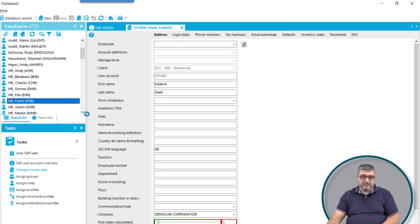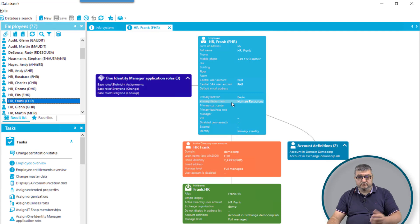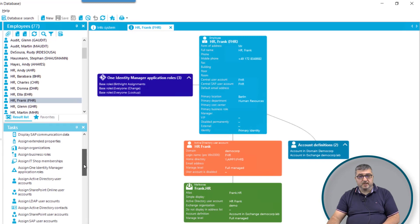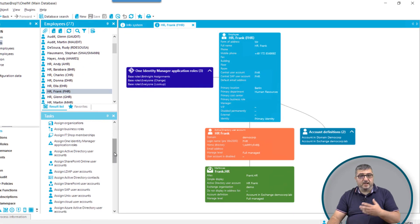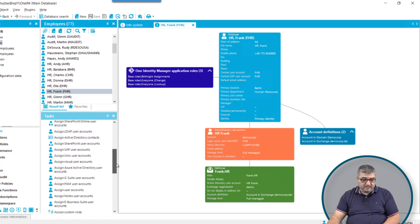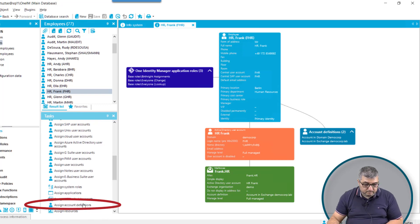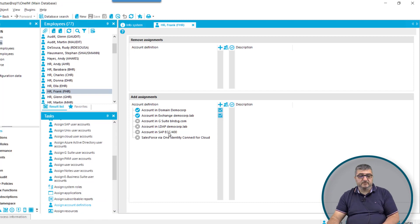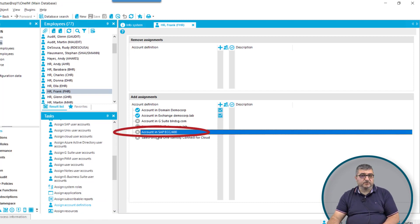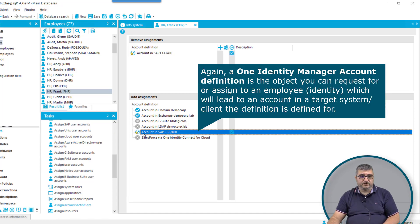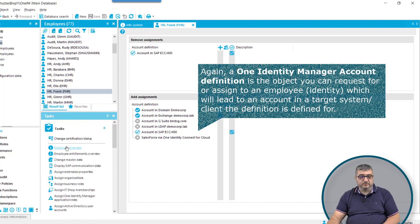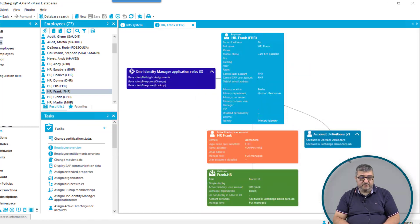Next, I will select the employee HR Frank, who does not have a user account in SAP, and assign him an account definition, which will create the user account for SAP and then provision it into my SAP environment. I'm selecting the account definition — there is a list of account definitions, and this is the one for client 400 — and assigning it to the employee, who will get a user account created in this SAP client.